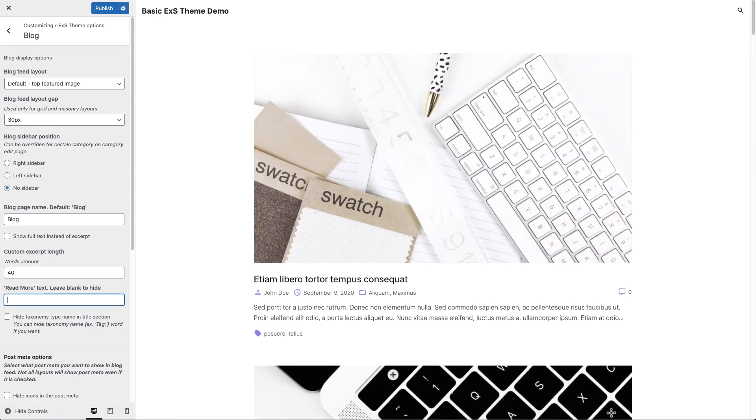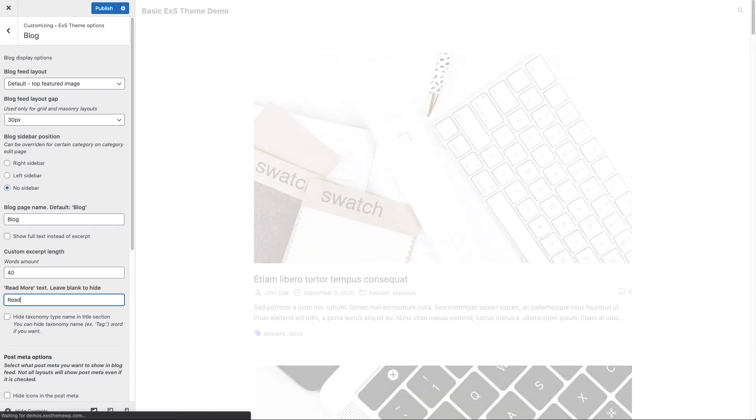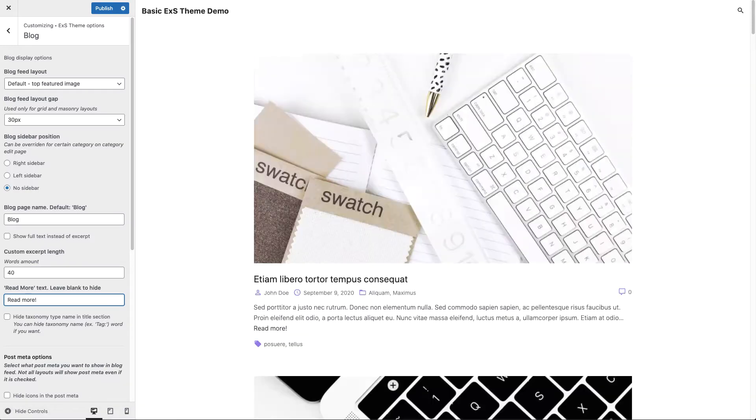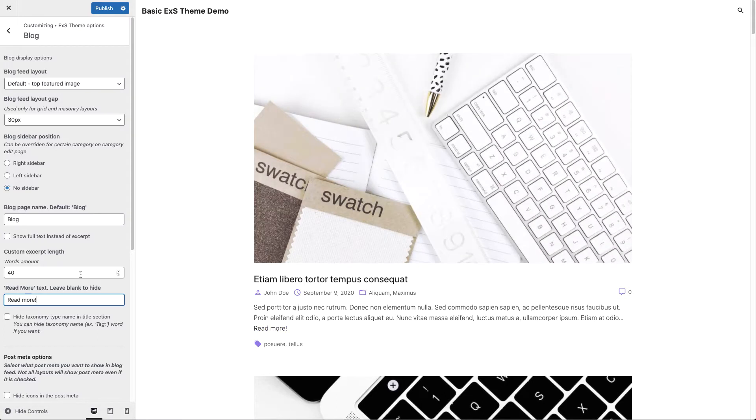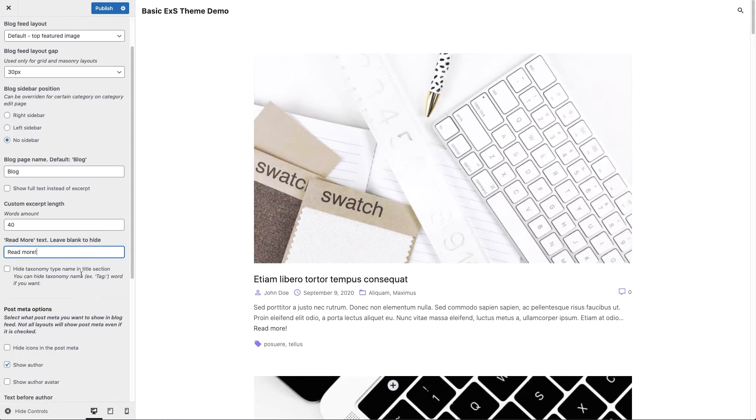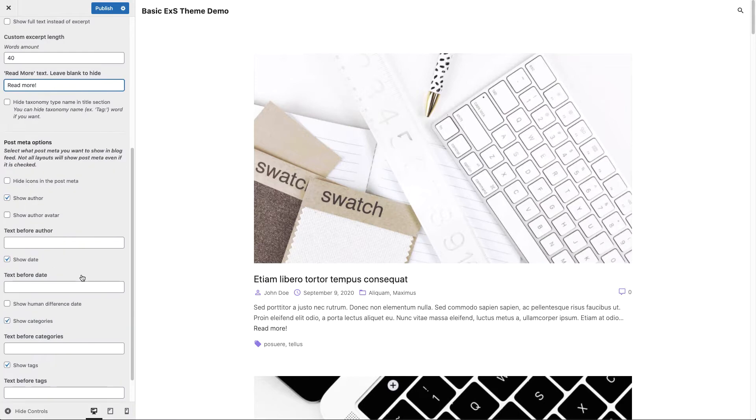We can also set a read more text. And as you can see here is a link. We can also change our post meta options here. Let's say we want to hide the post meta icons.